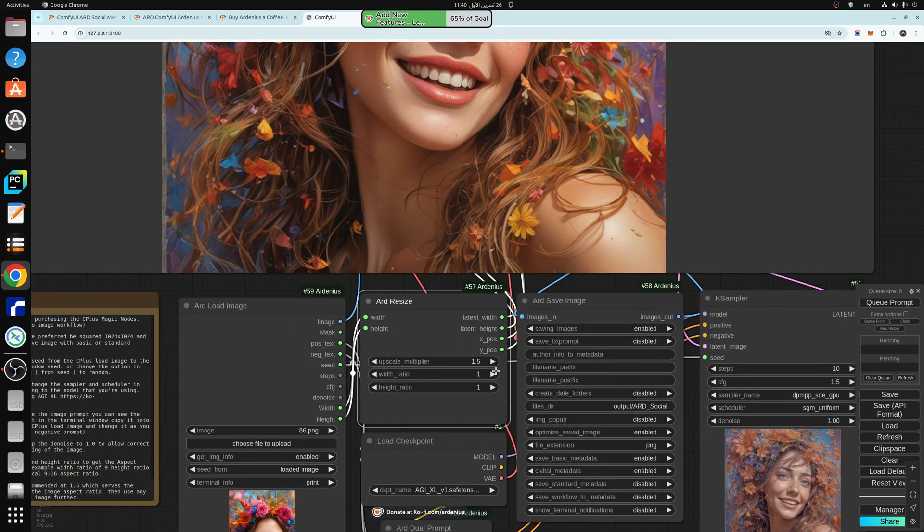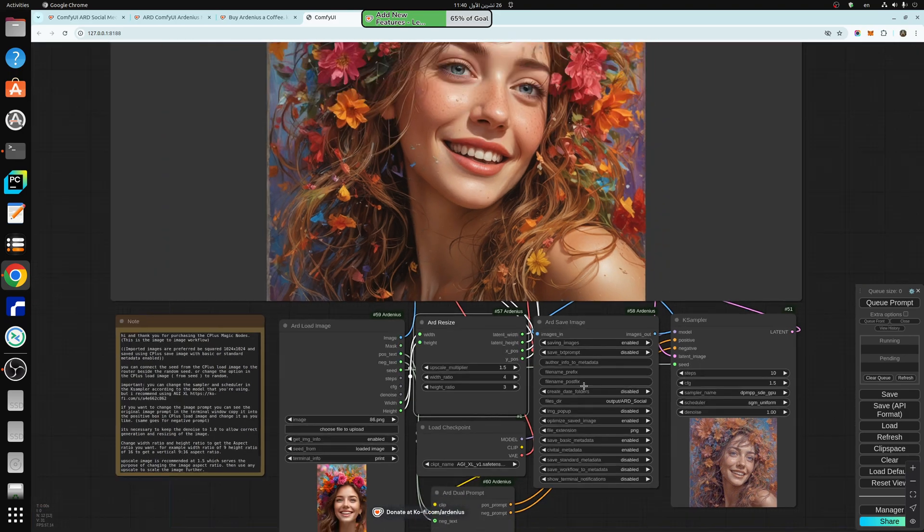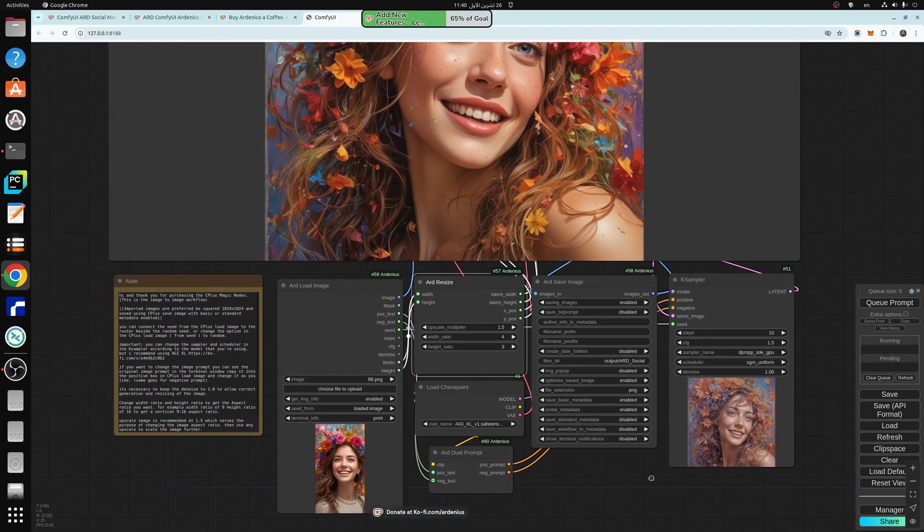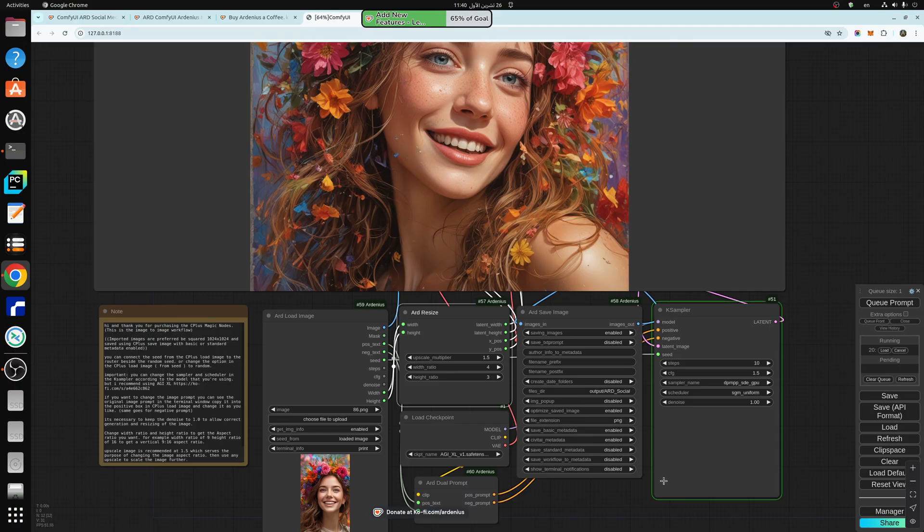So let's do 4 by 3 aspect ratio, so you know like social media have aspect ratios, so you just pick the aspect ratio, hit generate.